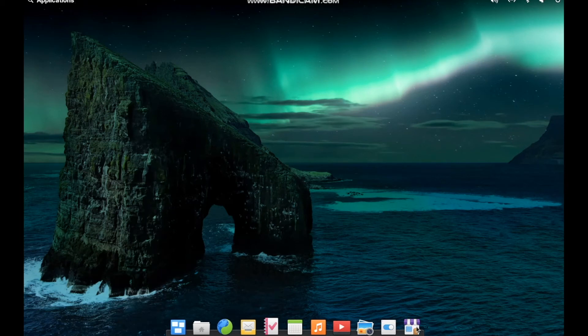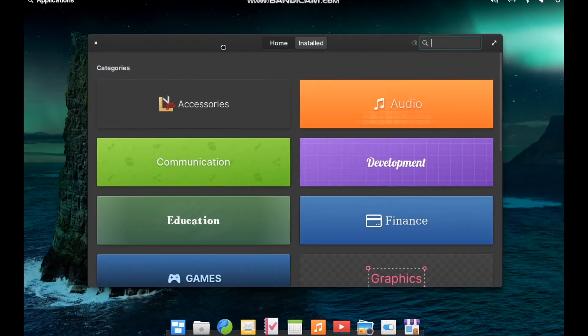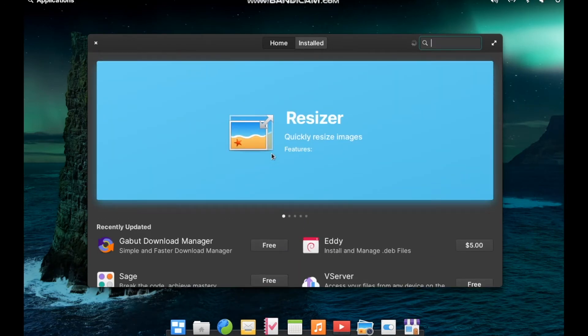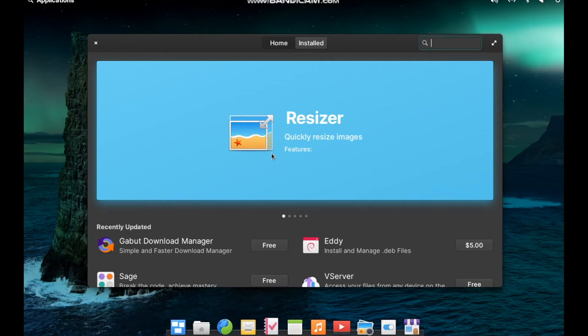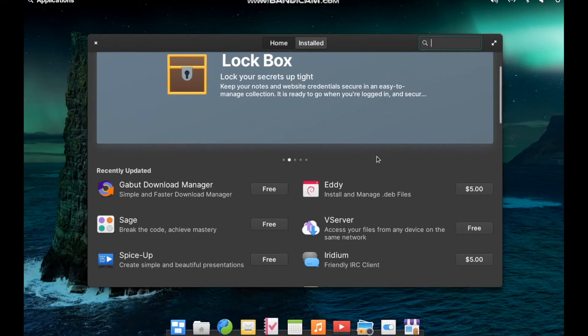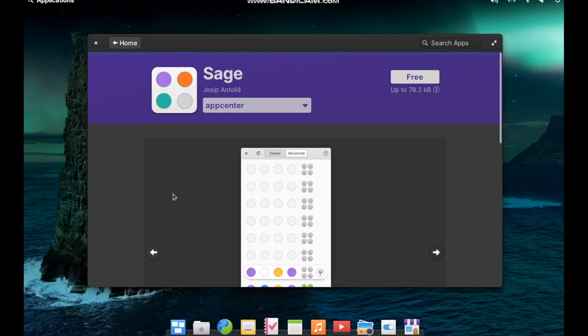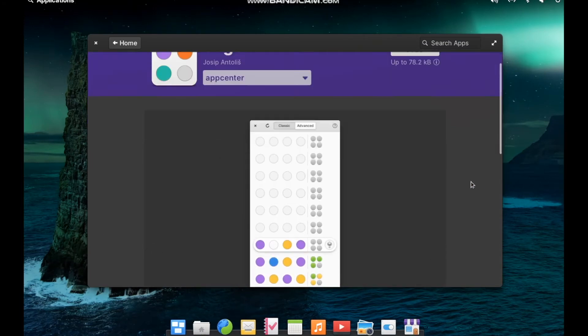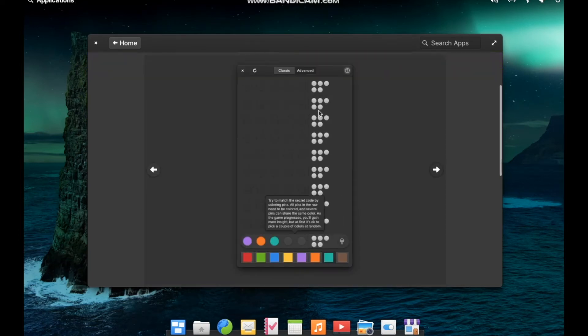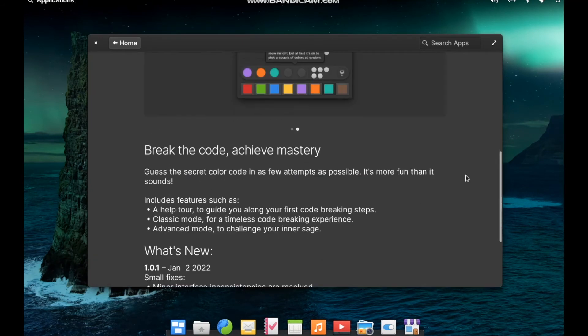Now, diving into the App Center, this is the other big appeal of elementary OS. Applications in here fall into one of two categories. There are curated and non-curated applications. Curated apps are programs that the elementary team have personally vetted when they've been submitted to the App Store. They've made sure it does exactly as it advertises. Those apps have to be built to very specific guidelines that fall in line with the user interface of elementary OS.